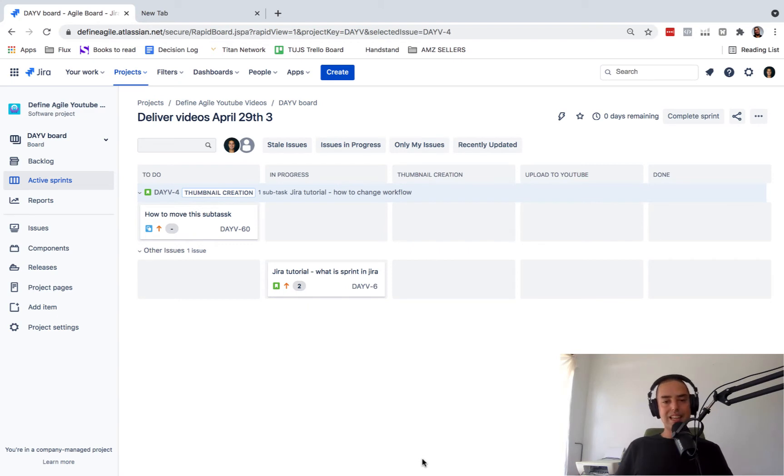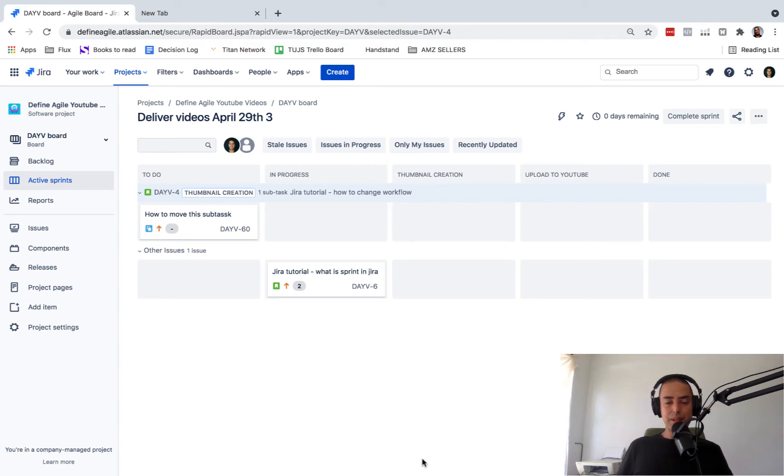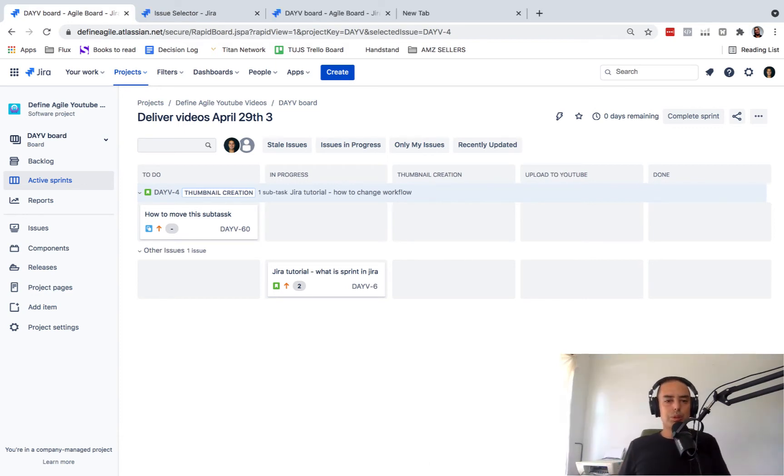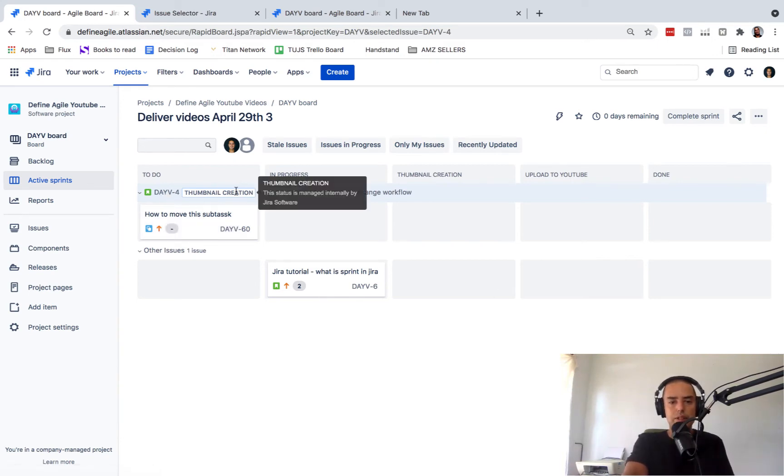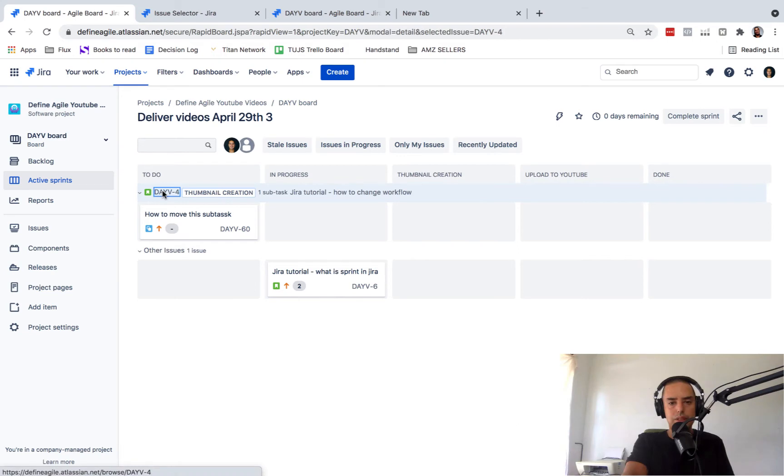Now let's get to the gist of this. How do we move the subtask to another story? Okay, so we have two stories, DAV4, DAV6, and we have a subtask attached to DAV4. Let's click on that to make sure.